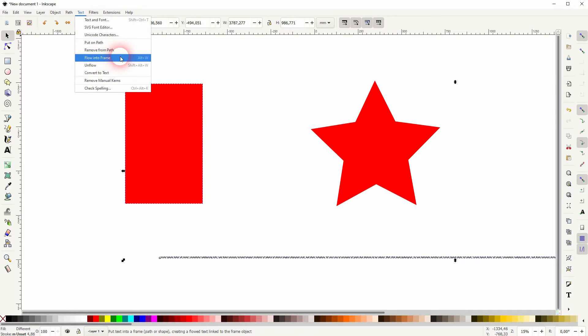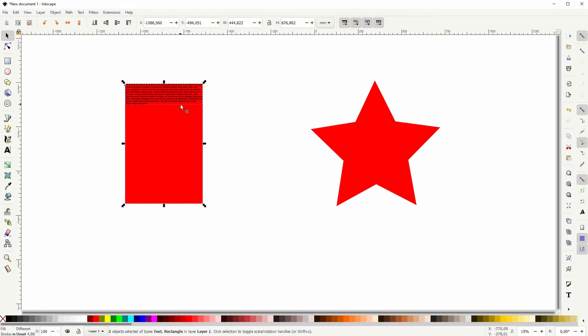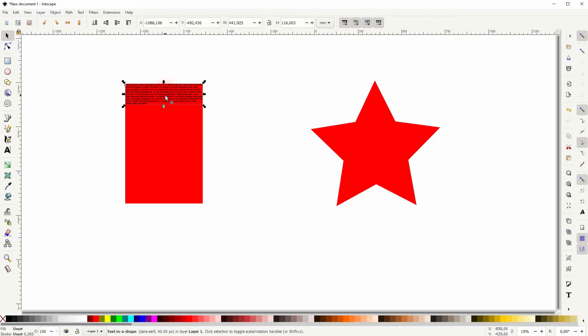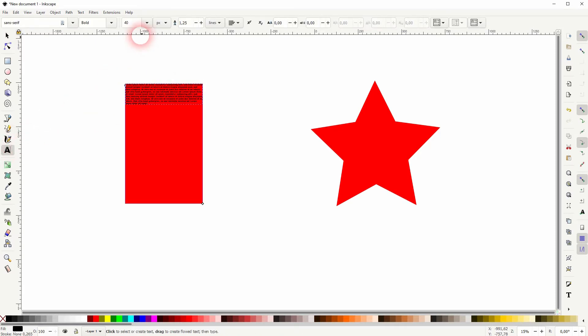And there it is. It's quite small in relation to the rectangle, so let me select it, go to the type tool, and I increase the size. It's resized within the frame of this object.